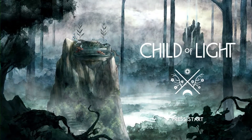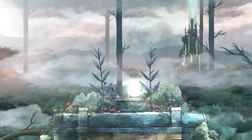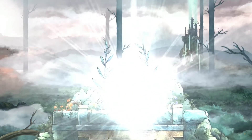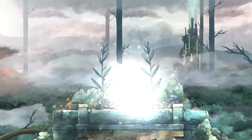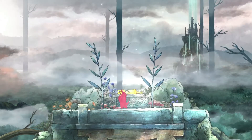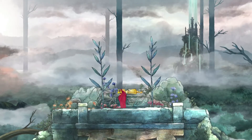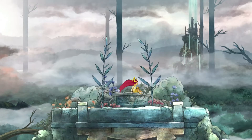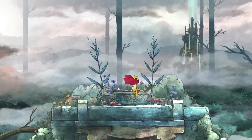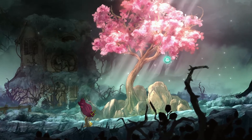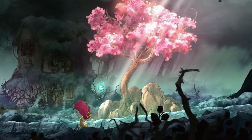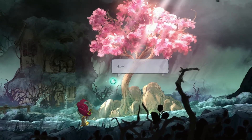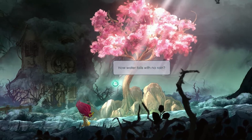The story of Child of Light follows Aurora, a young daughter of an Austrian Duke. One day she wakes up in the magical world of Lemuria, and her first objective is to return home to her father. During that journey, Aurora will meet a lot of people and grow as a person — from the little child that needs to go home, to a young princess that will save the Kingdom of Lemuria.